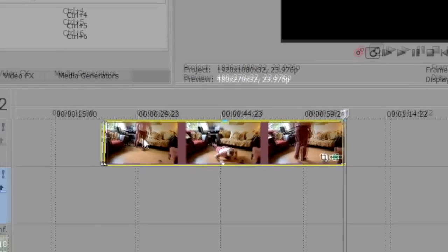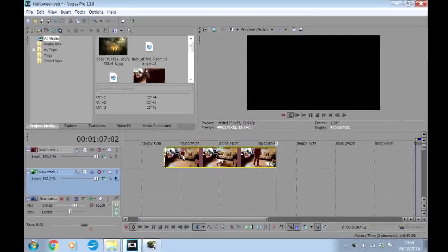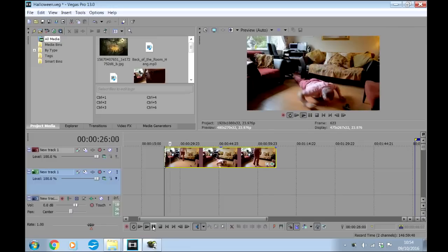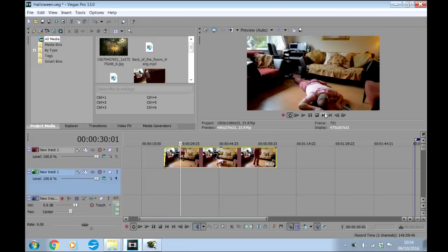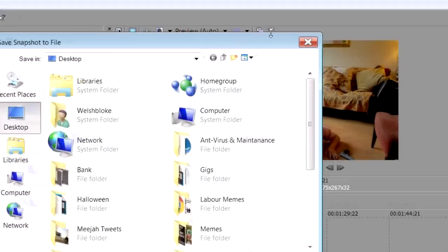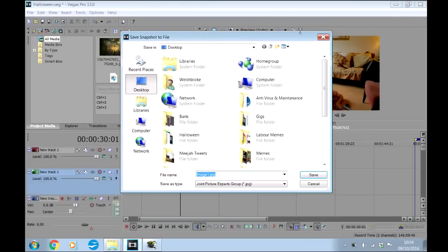Let's drag it into Sony Vegas Pro and produce the effect. Here is the clip on the timeline and I've removed the audio line to make things a bit clearer. The first thing to do is run the clip to the dead bloke bit like this, and then take a snapshot of the screen by going here and clicking the Save Snapshot icon. Now I'm saving it to my desktop and naming it as Dead.